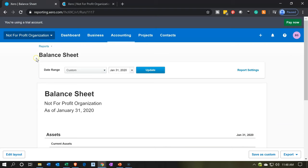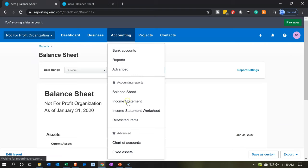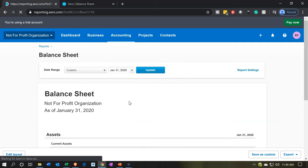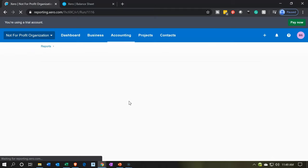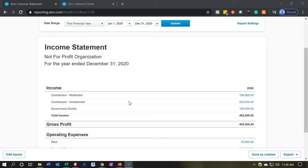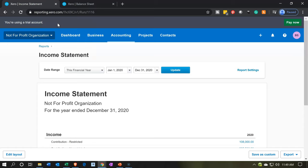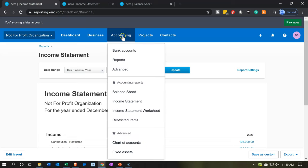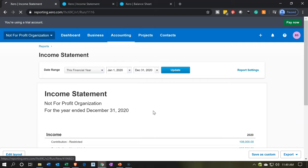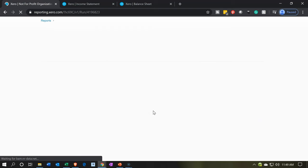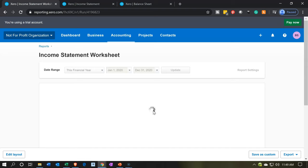I'm also going to open up our income statements — the normal income statement first, then the income statement worksheet. I'll right-click on this tab and duplicate it. Going back to the tab to the left, we're going to go to the accounting drop-down. This is going to be the worksheet report we put together in a prior presentation — it's our worksheet report, a modified income statement in essence.